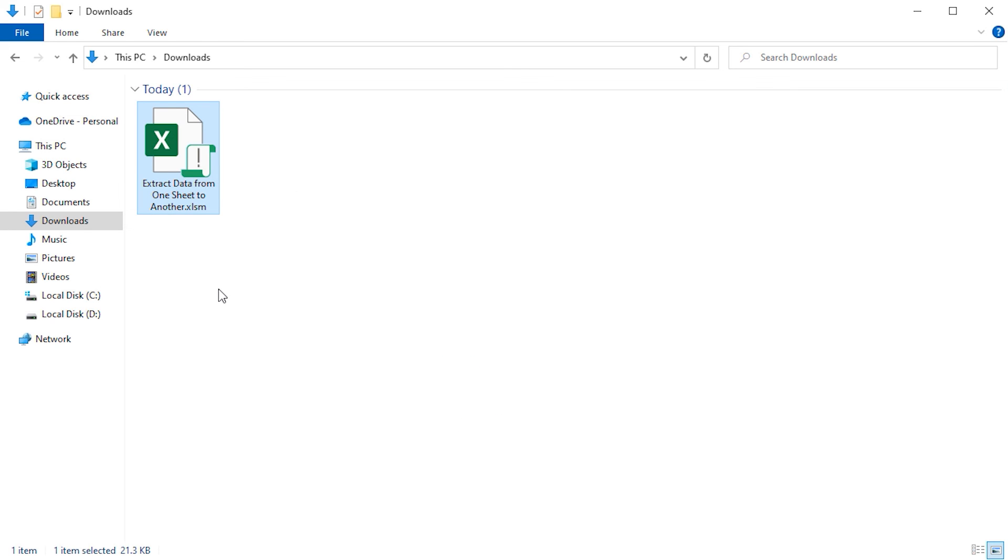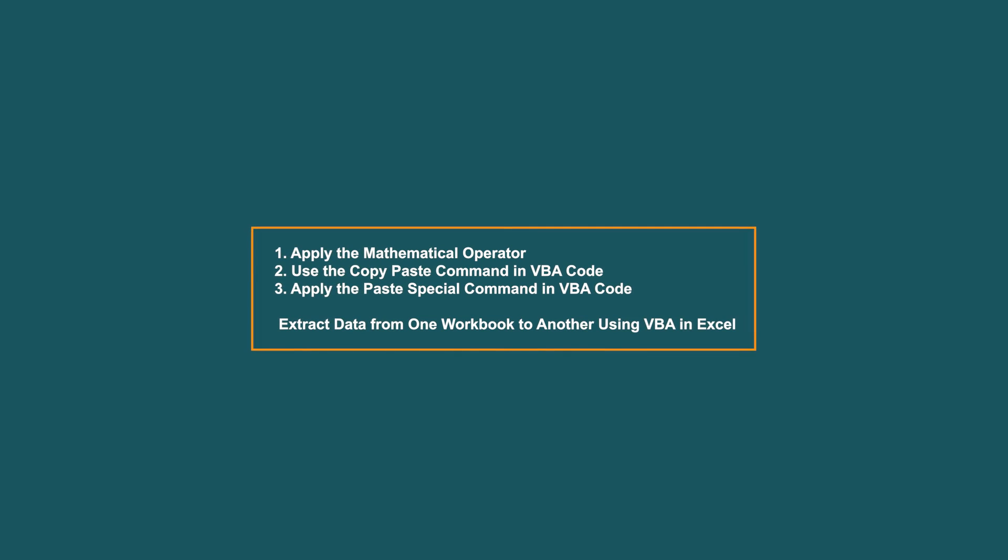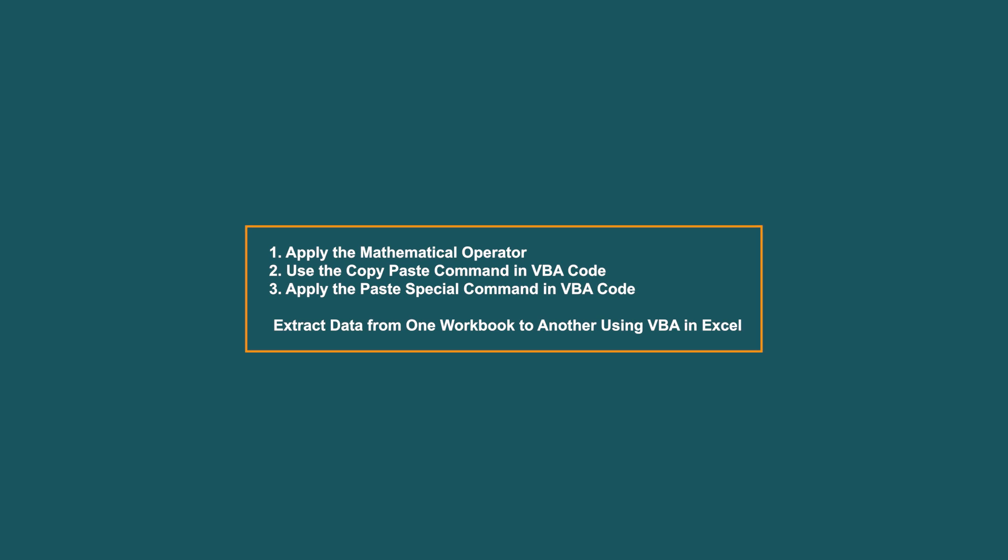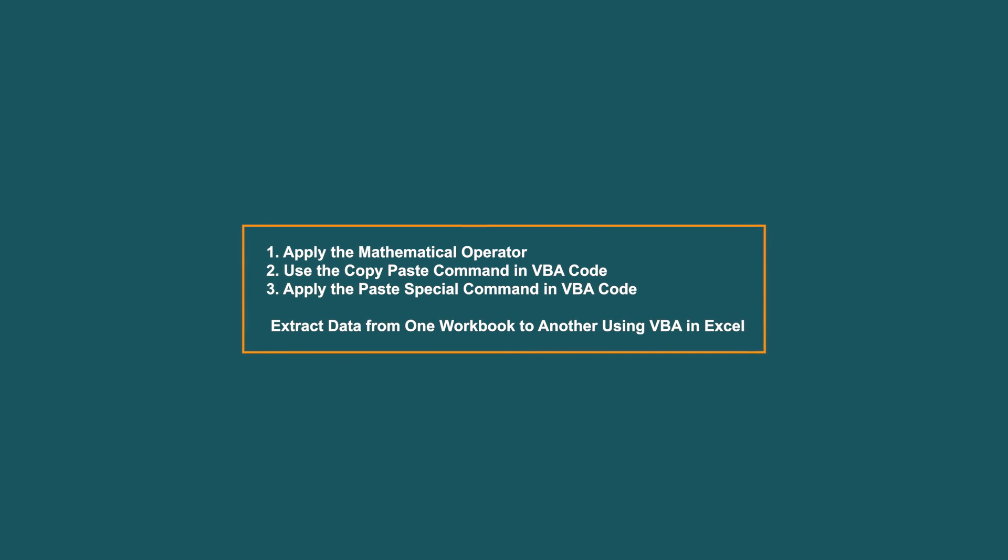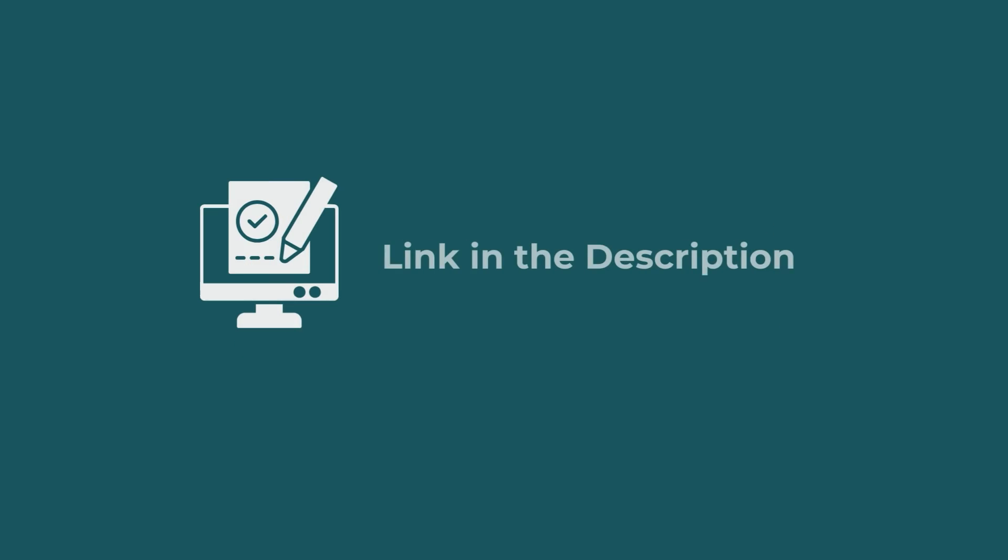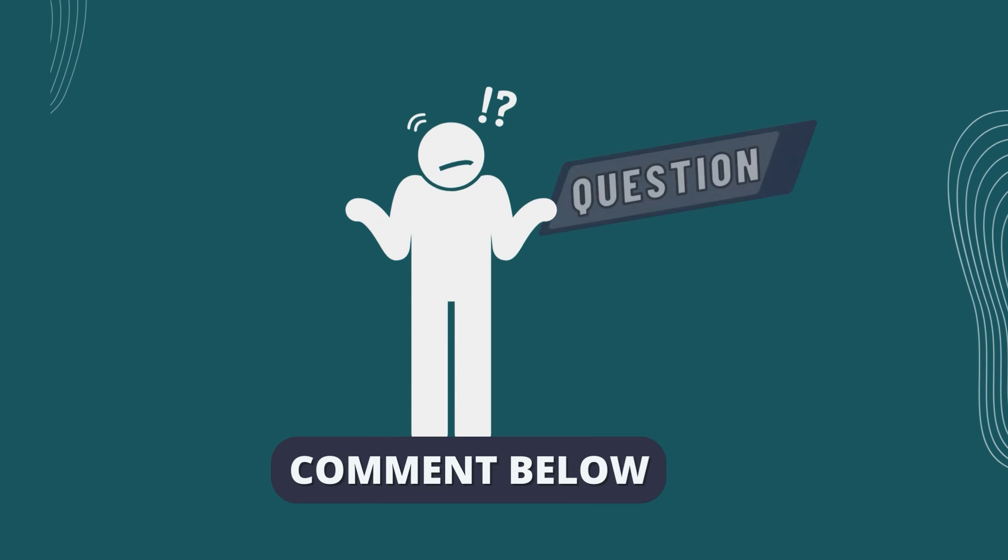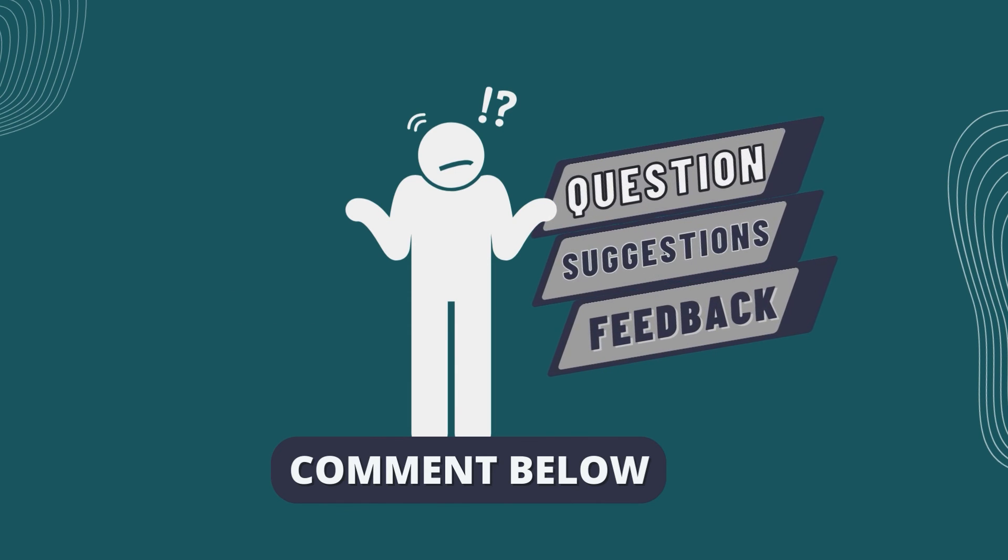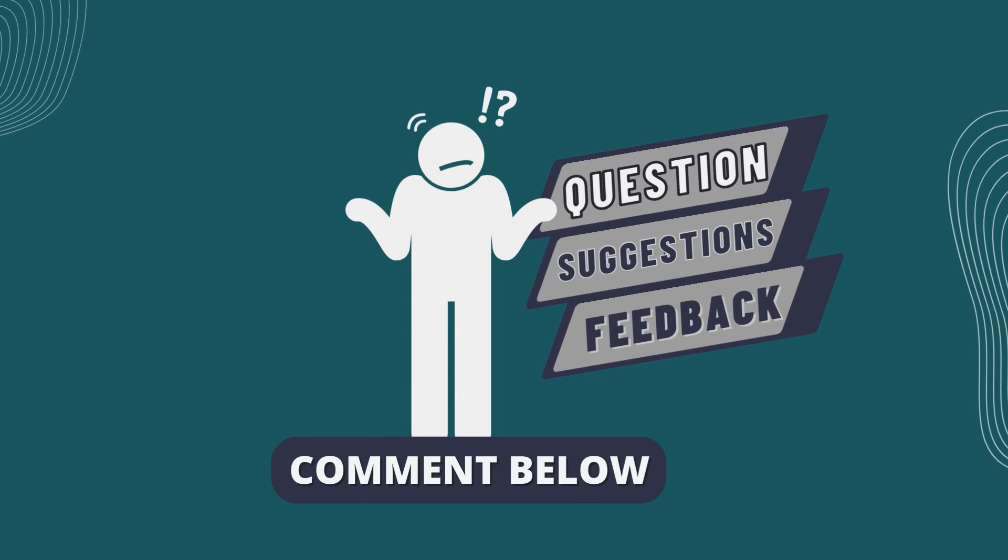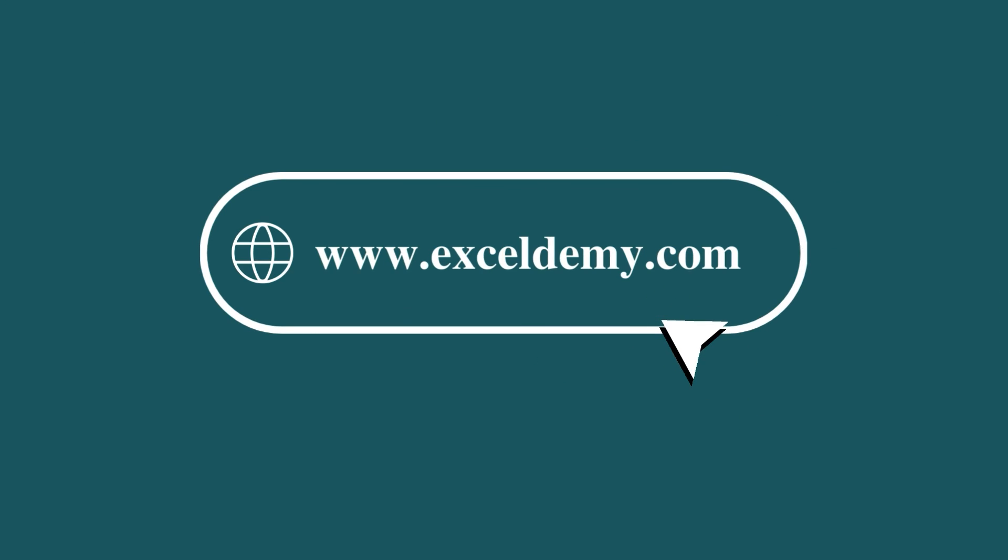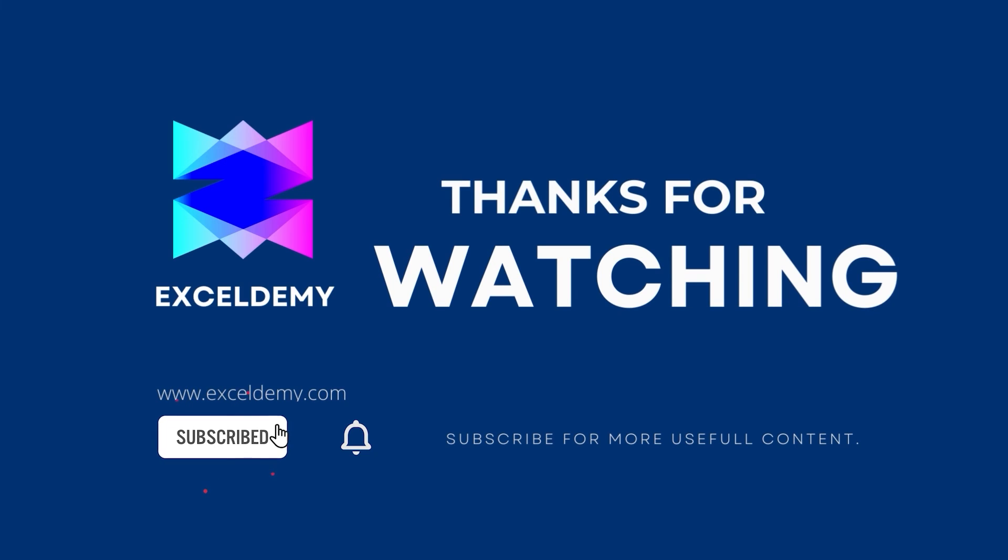Otherwise the macro will be disabled and you cannot work with it. In this tutorial, I have shown three methods to extract data from one sheet to another in excel using VBA. Download the workbook from the description box so you can practice it yourself. If you have any questions, suggestions or feedback, please let us know in the comments section. Or you can have a glance at xldemy.com. If you liked this video, consider subscribing and click the bell icon. Thanks for watching!